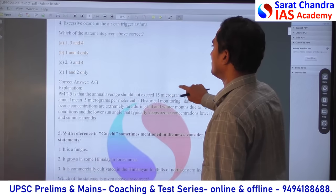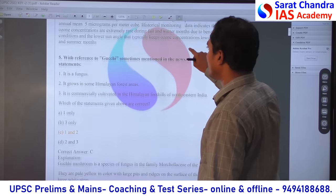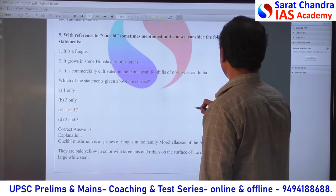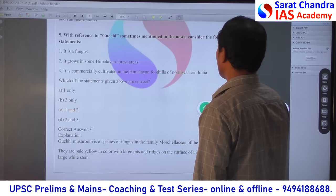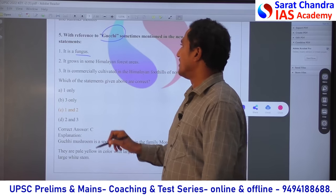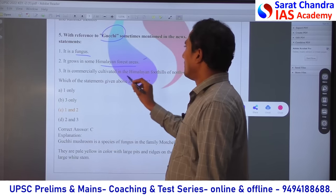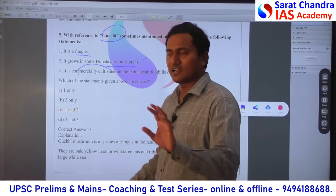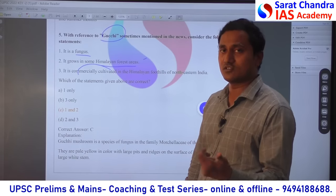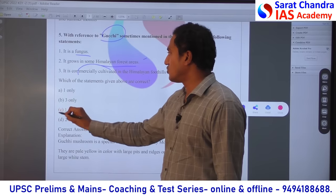Fifth question — as it has been in the news and you know it well, it is easy to answer. It is a mushroom — Gucchi mushroom, a fungus found in the Himalayan area. That is correct. But it is not commercially cultivated at that scale. Statement 3 is wrong. So statements 1 and 2 are correct.